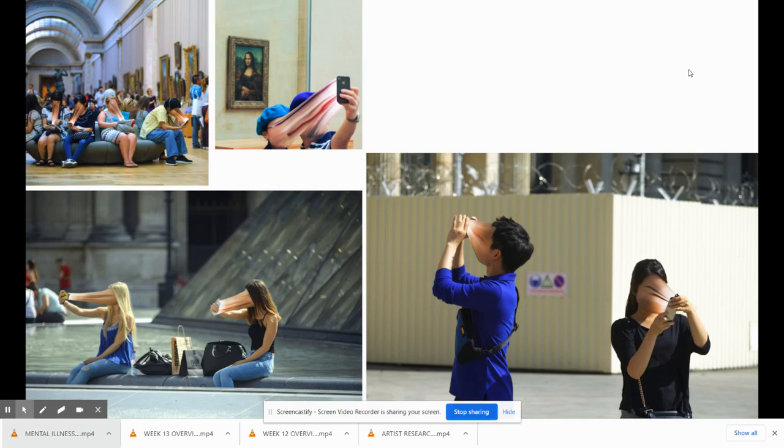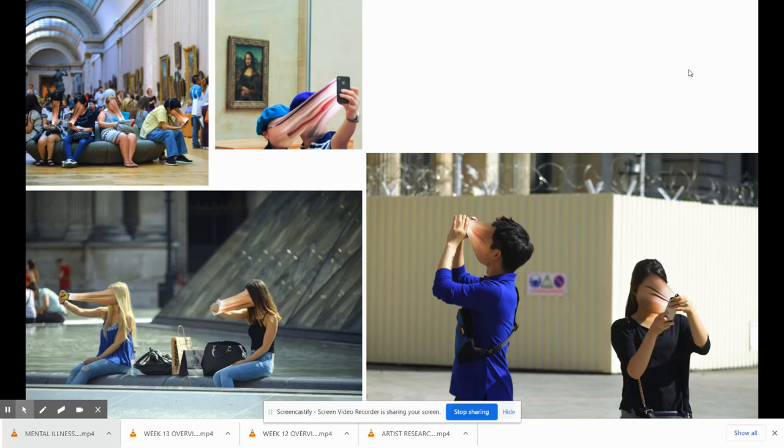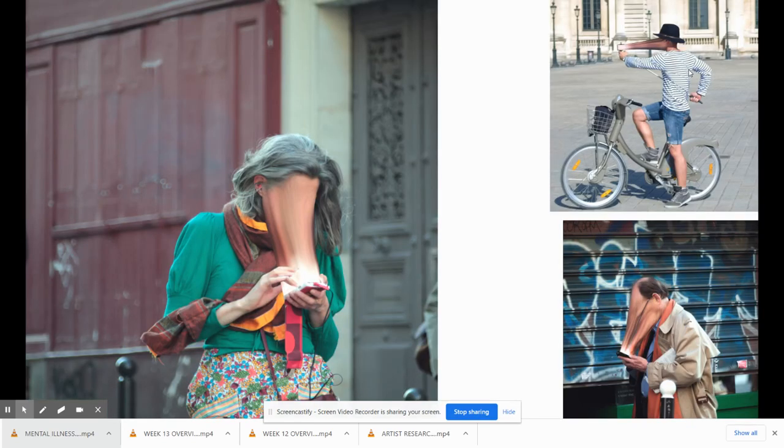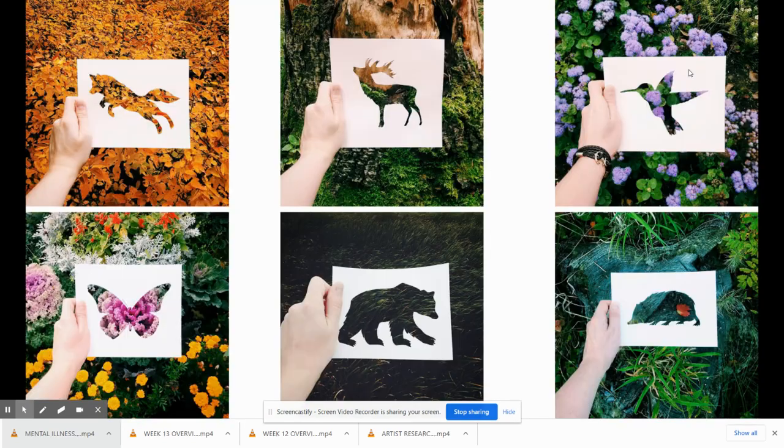This particular series of work is about how humans are consumed by cell phones. If this is something that interests you, this photographer went to various locations like museums and places where you should appreciate your surroundings, and yet they're sucked into their phone literally and figuratively. They just use the liquify tool to get this effect. And here's some more images.